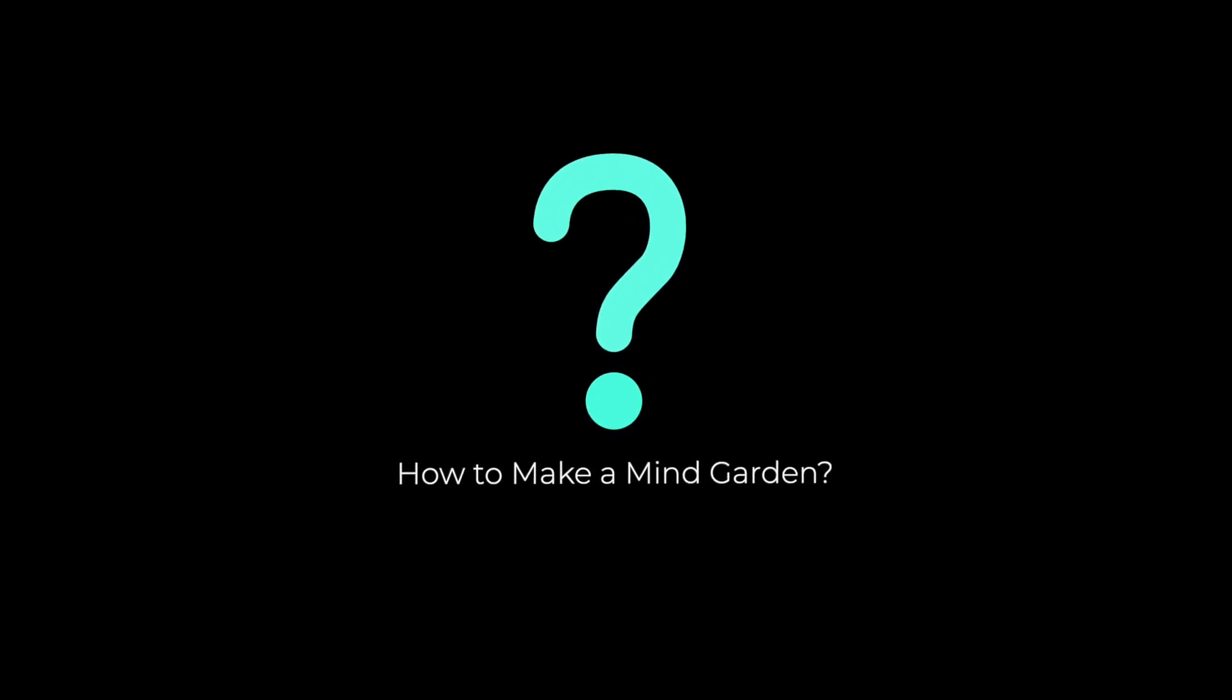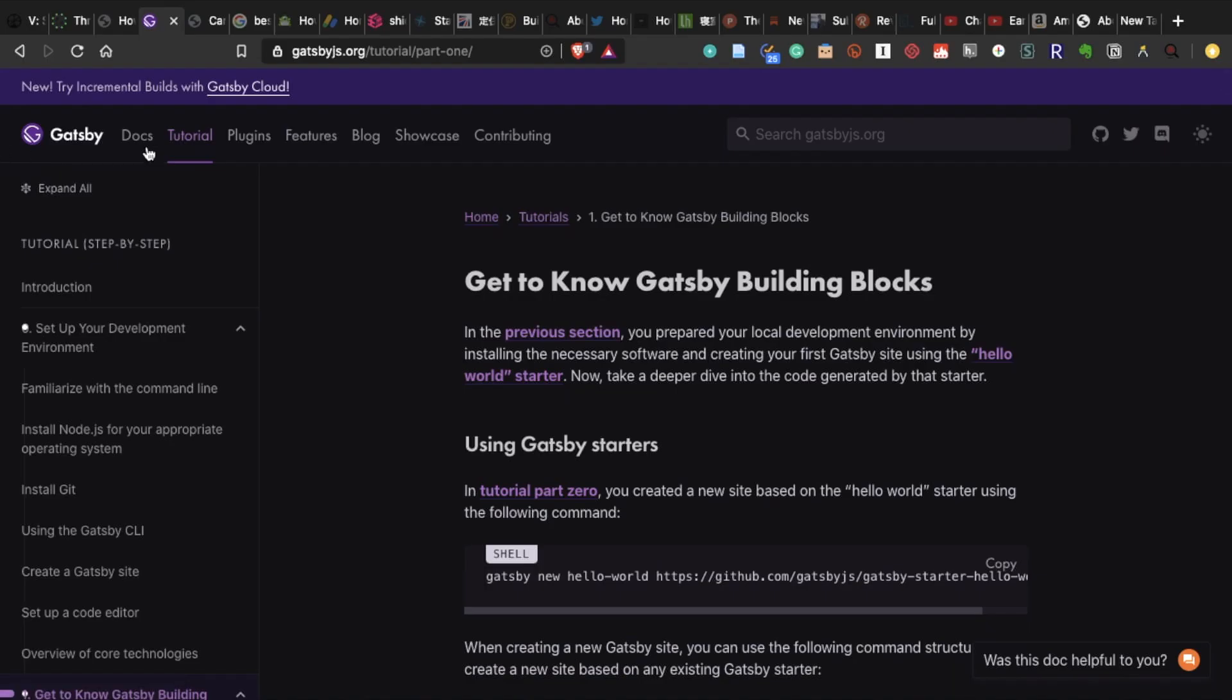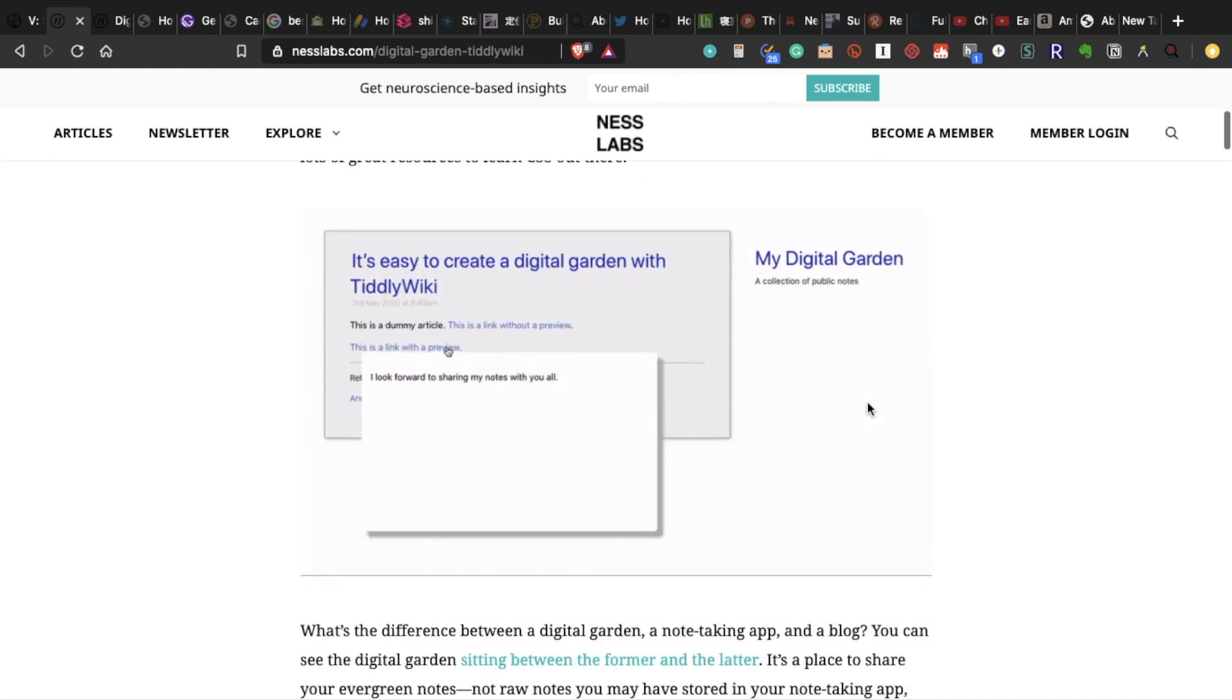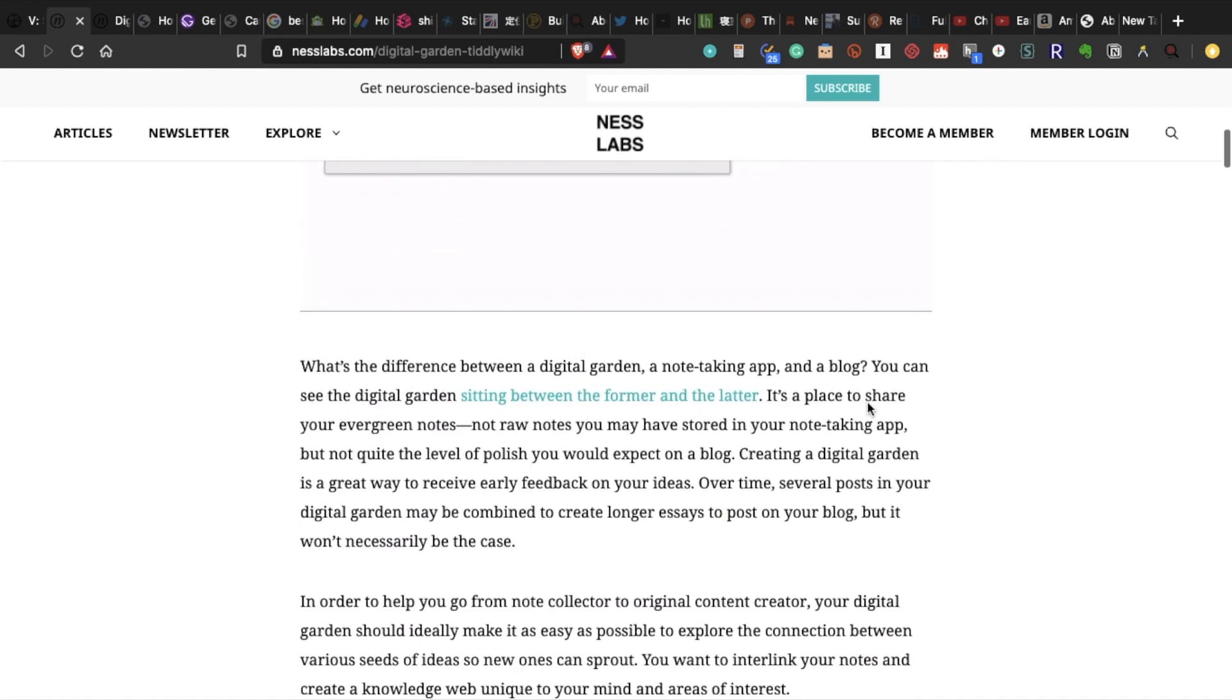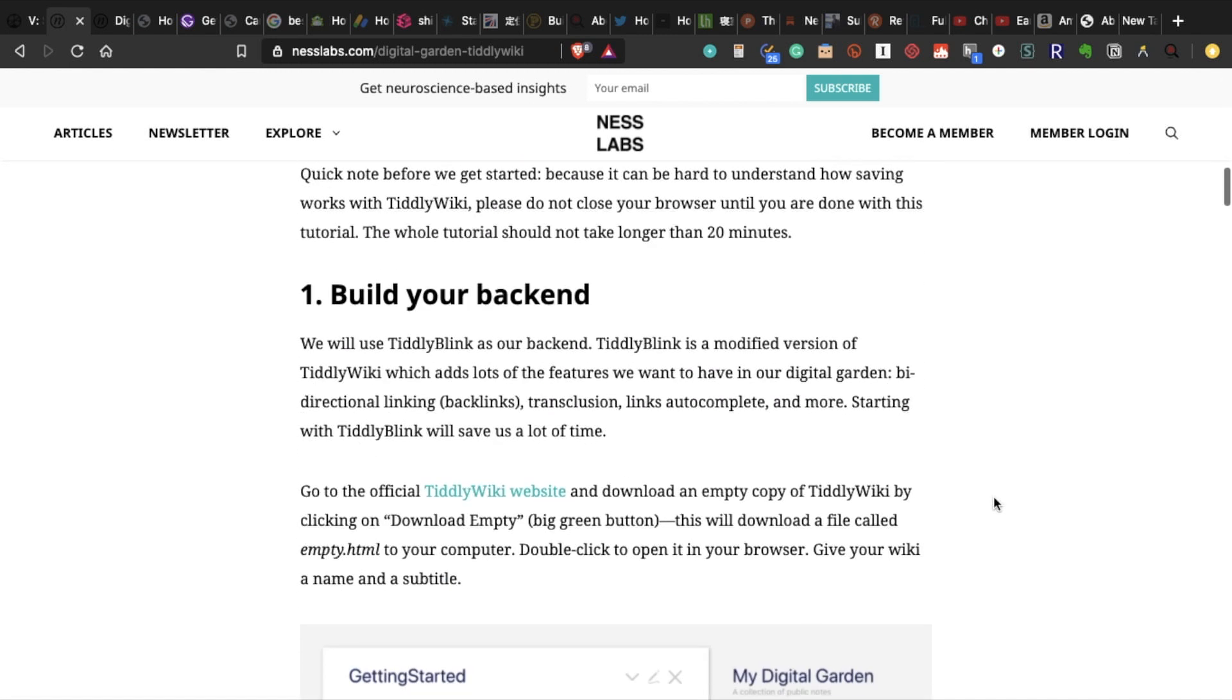So how do you make a MindGarden? Well, there are mainly two ways. One is that you can make it from scratch using HTML, CSS, and something called Gatsby. The other way is to use Tiddly Wiki. This method is easier than the first method, but some people still find it a little bit difficult.